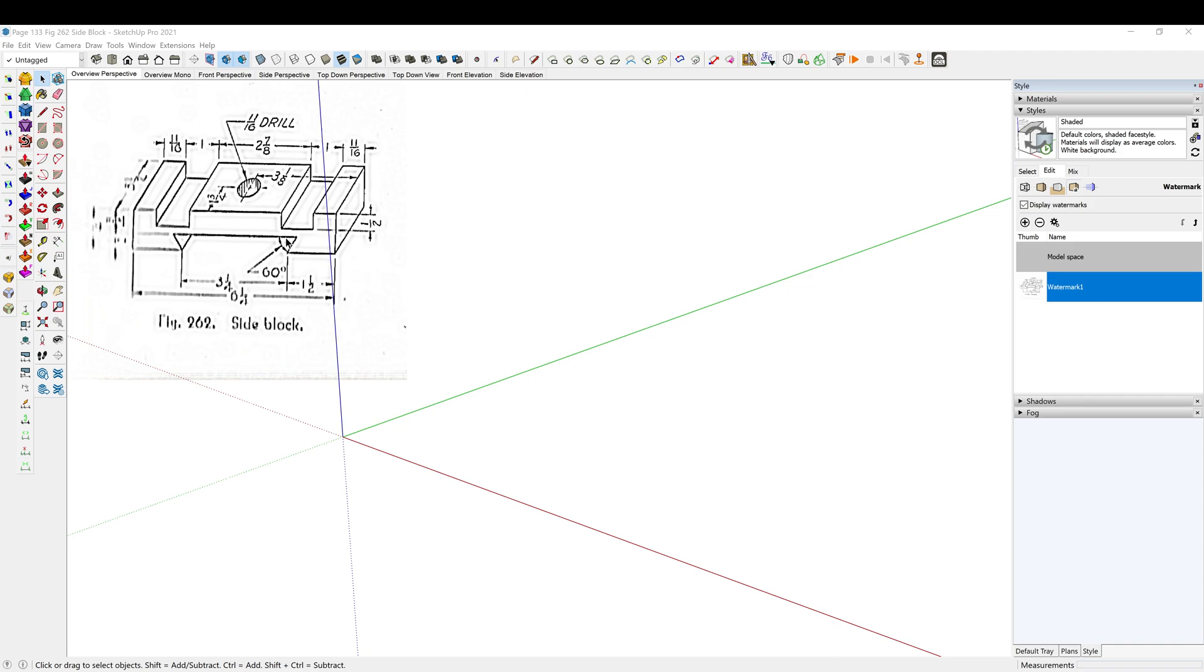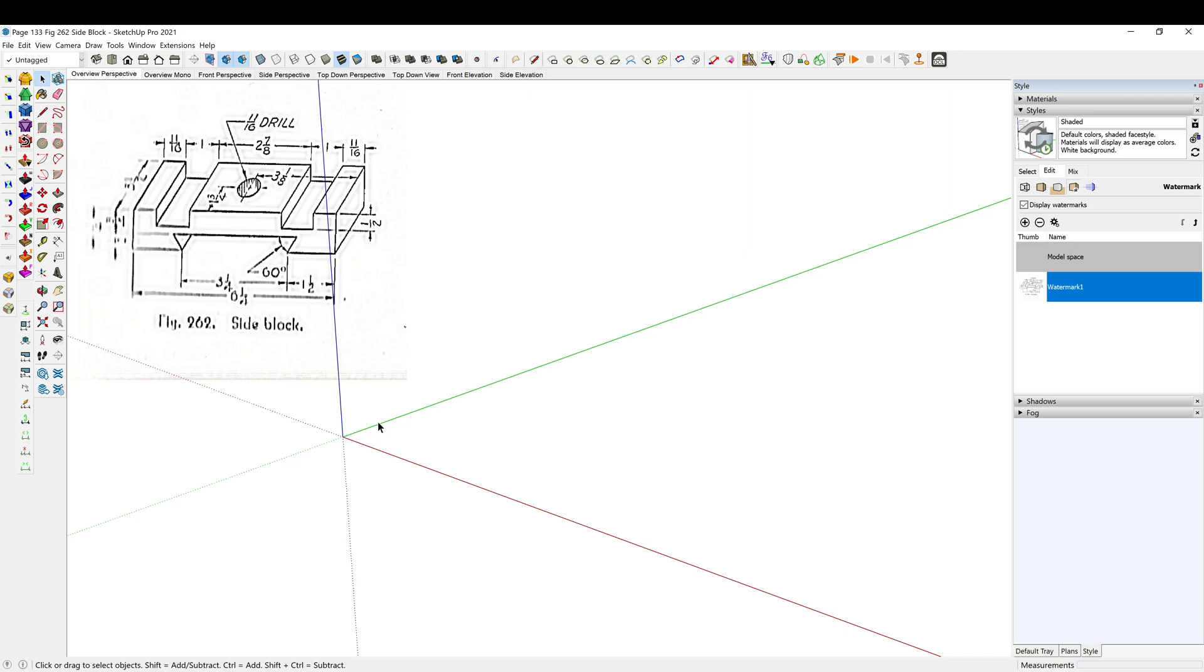I have my reference image imported in. Unfortunately, this part of the book, since it's such an old book, was not as clear, so I tried to clean it up in Photoshop, but that is as clean of an image as I could get. So hopefully we'll be able to struggle through this and get this drawn. As always, I'm going to call out my shortcut keys, so let's get started.